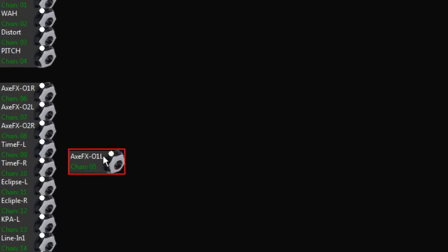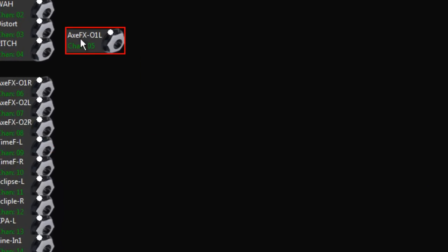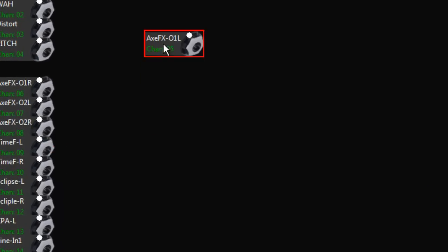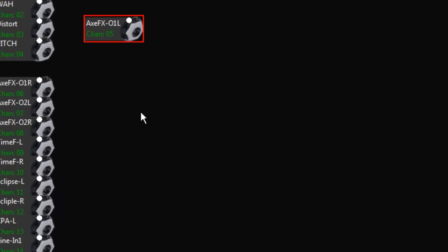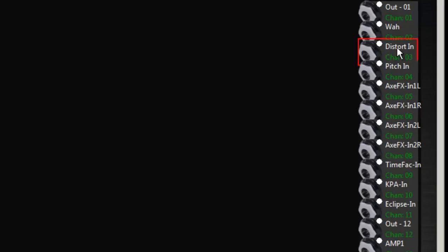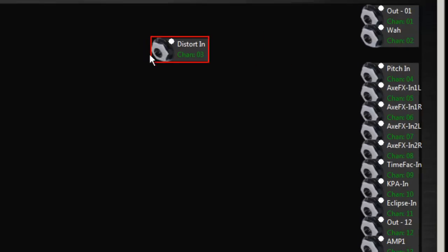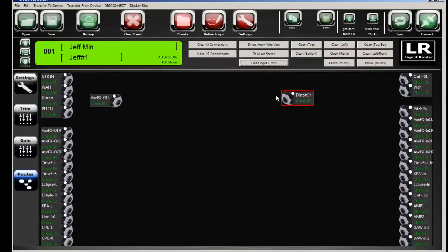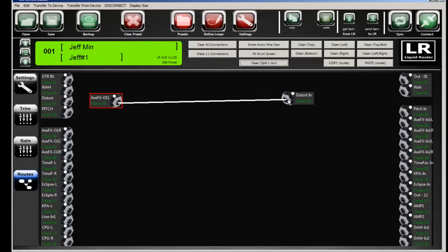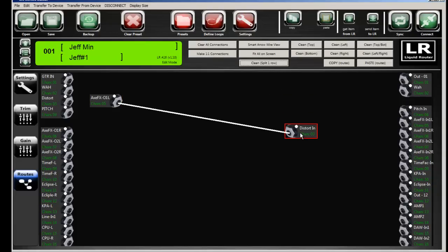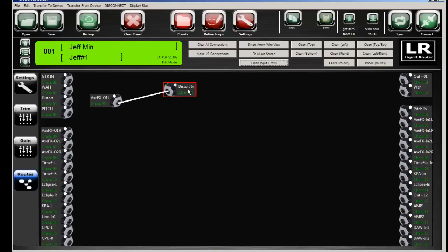And the basic concept is we have returns here, which you can drag and pull around. So these are returns, which basically is input going into the Liquid Router. And then here we have sends. And sends are audio from a return will go to a send. You'll connect those. And now the input of Axe FX output one left is now going to the distortion in pedal.